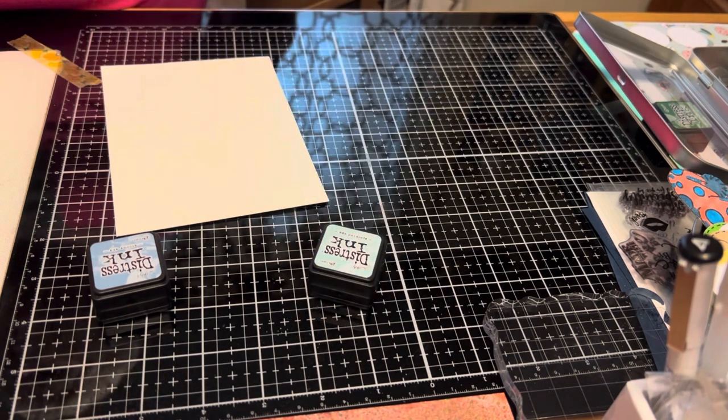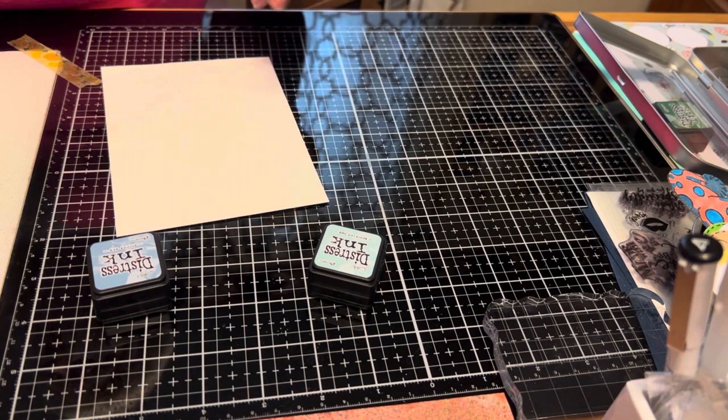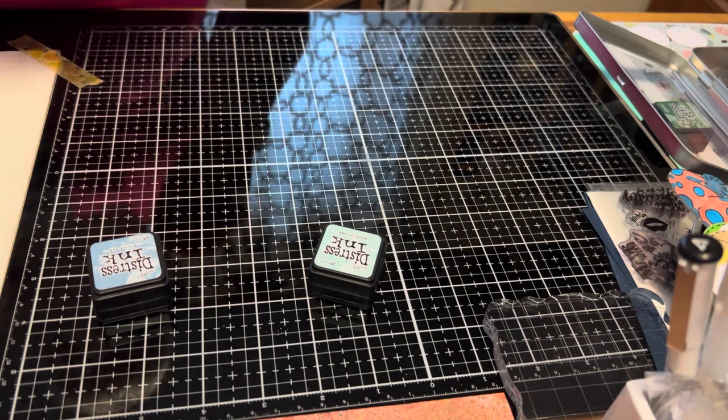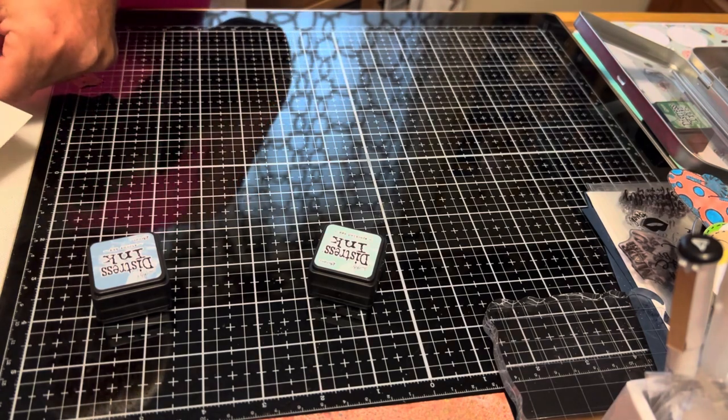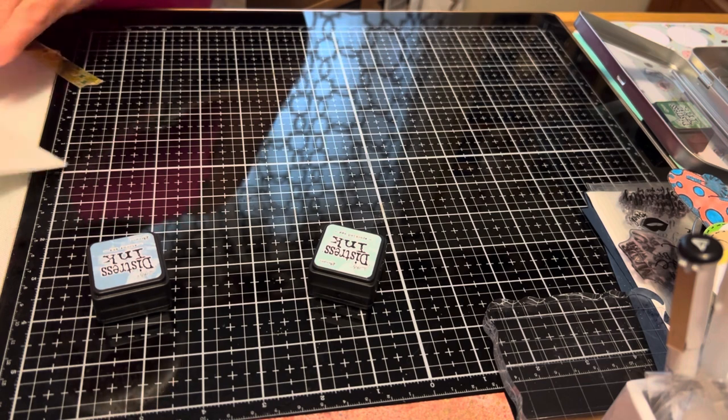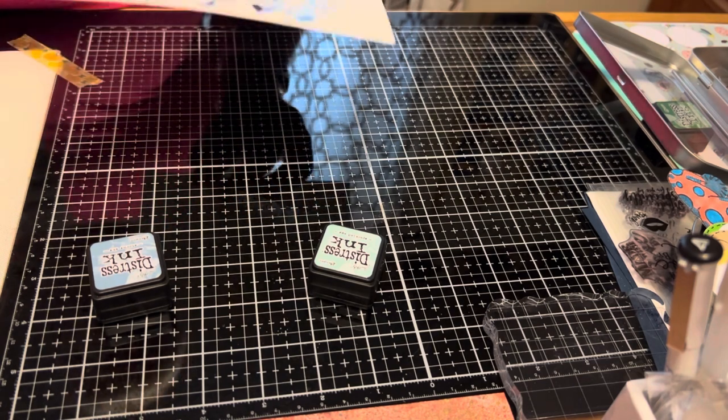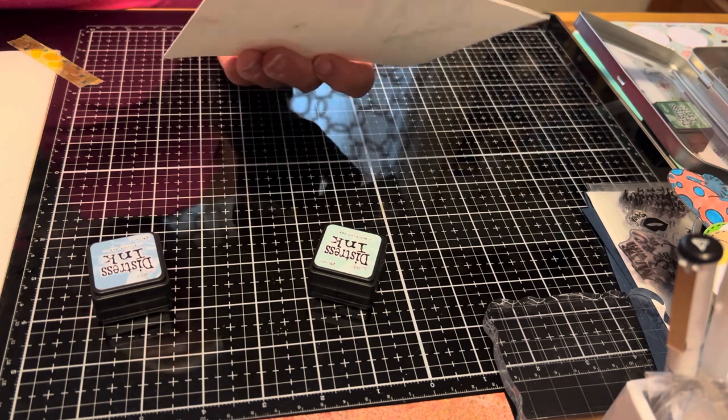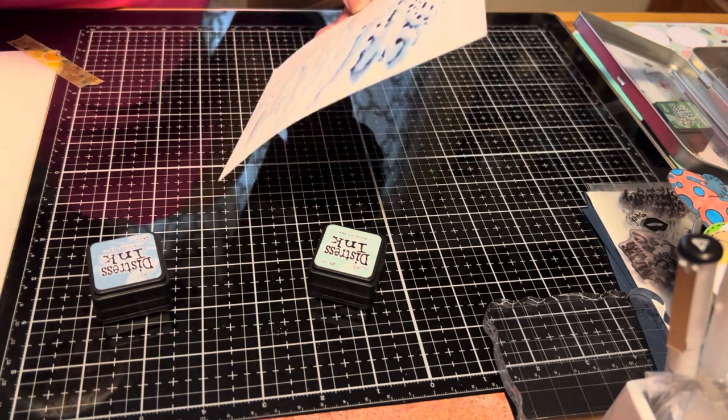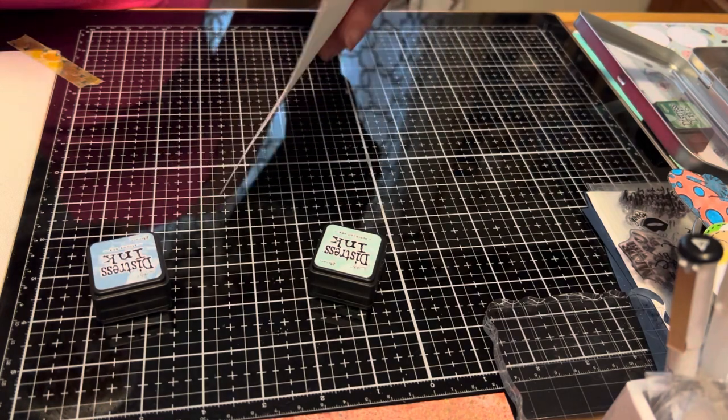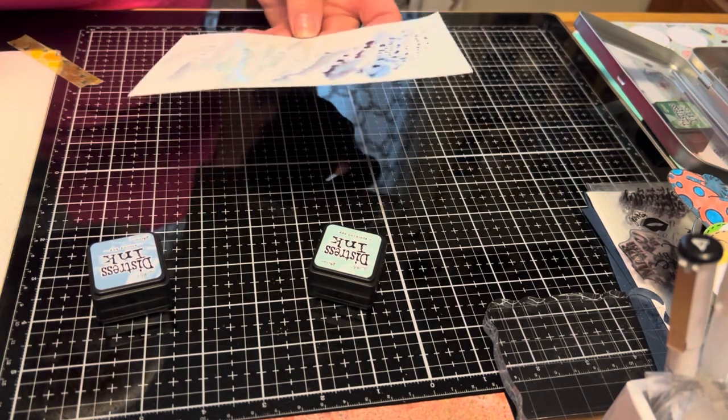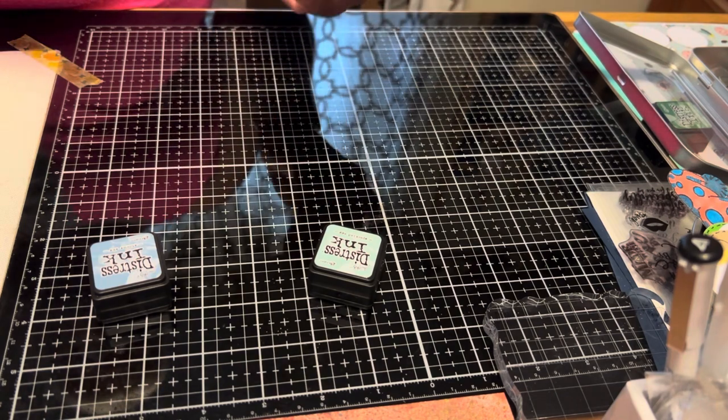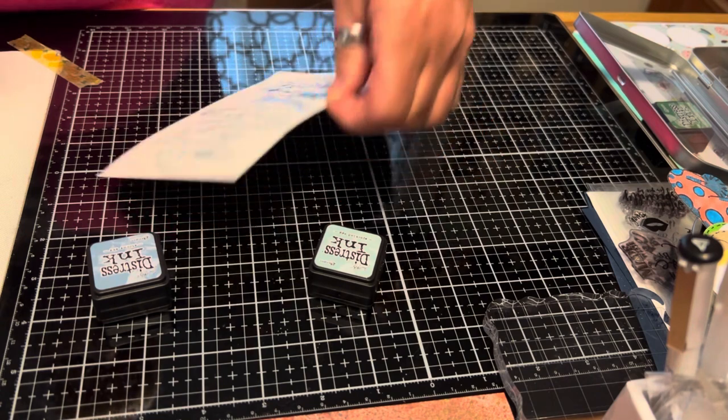And then what I'm going to do is spray it with a little bit of water. Take your finger kind of through it. And then we are going to pop it down. Pop it up. Kind of let it run around there.